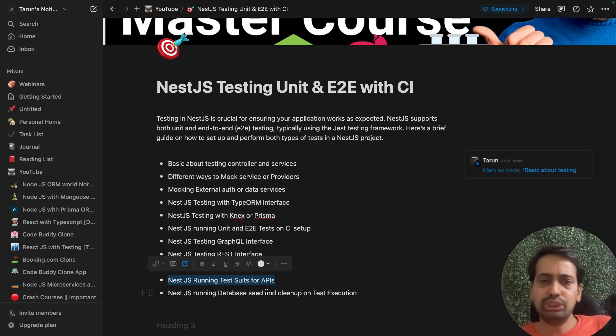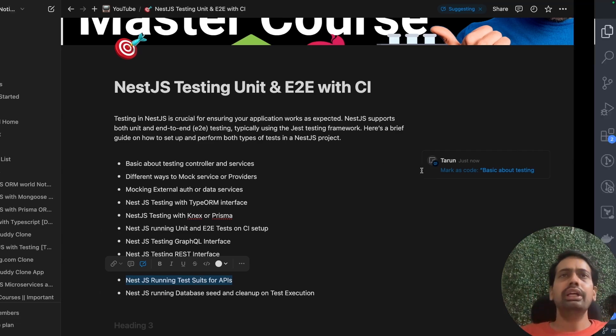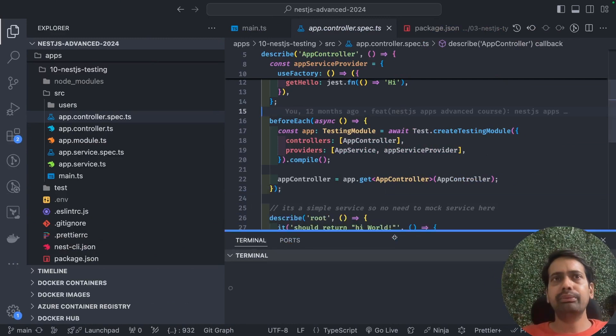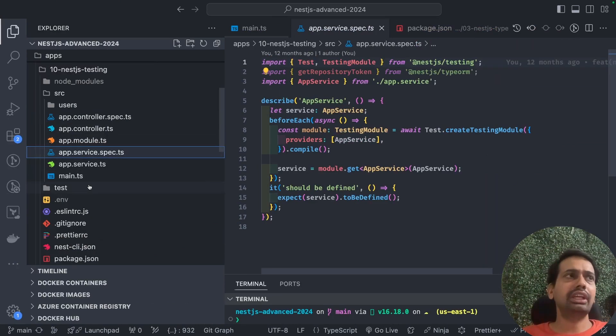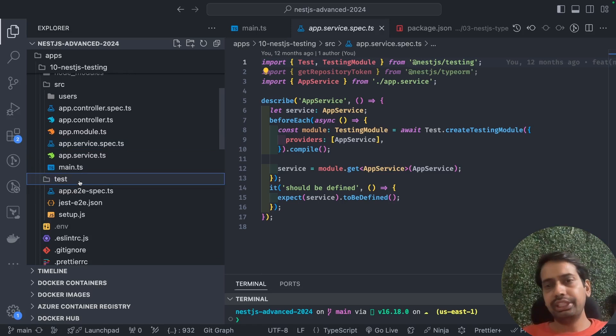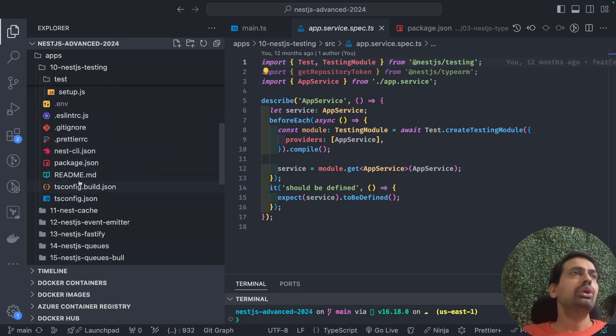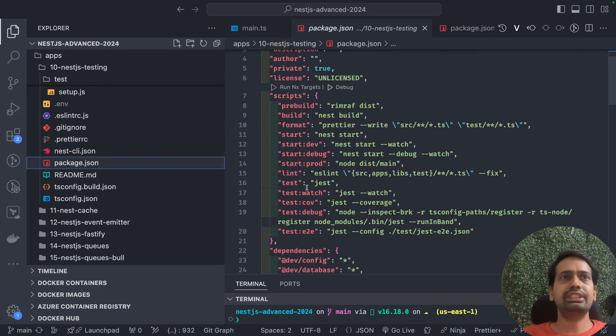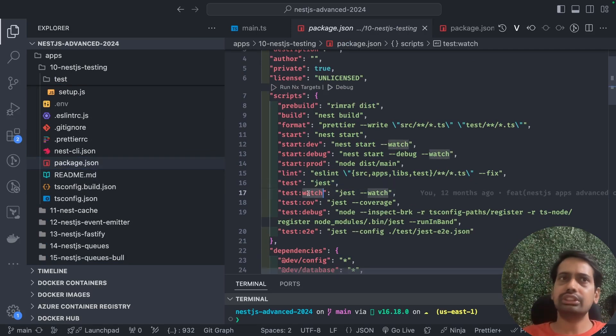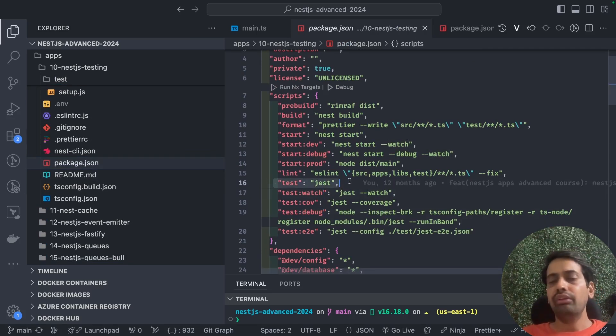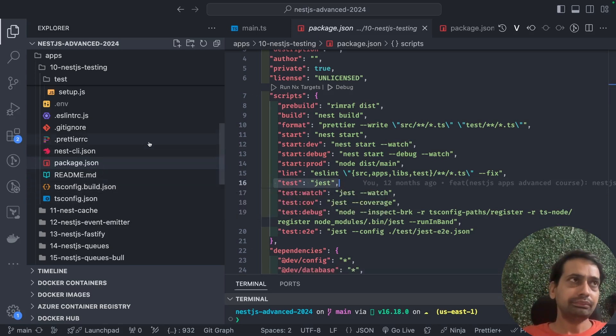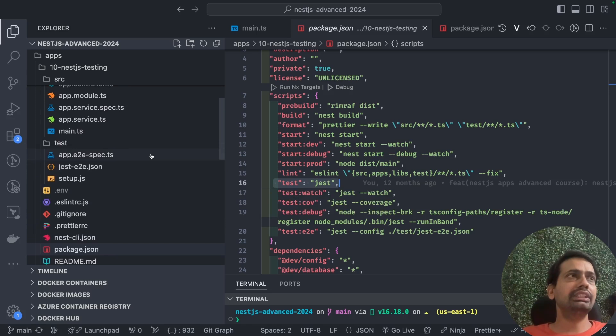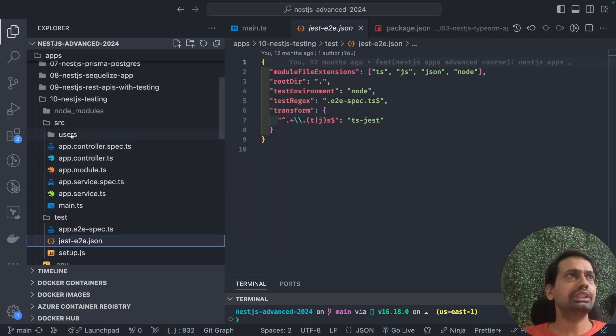This code will be added in the same repository, nest-js-advanced. When you create a NestJS project, the basic setup is already there, so you don't need to do additional things. It contains test scripts: test watch, test coverage, test debug, or a simple test using Jest. We already have a Jest config which takes care of running test cases. This is the Jest config for E2E test cases.